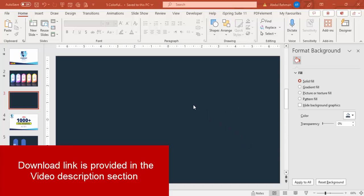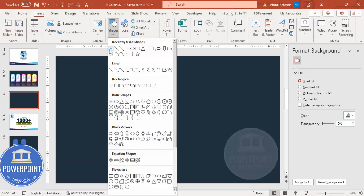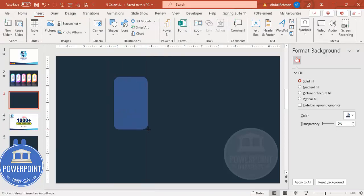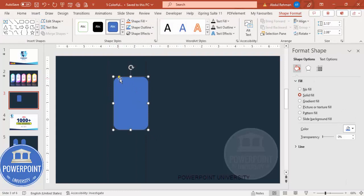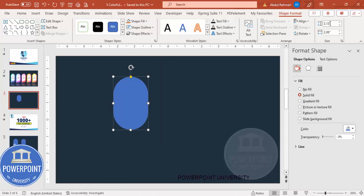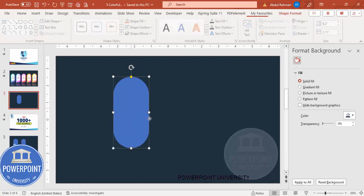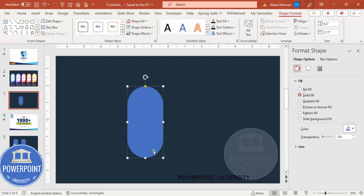Add a new slide and change the background to any dark color. Then go to Insert Shapes and choose from the rectangles the rounded corner rectangle. Make sure you can see the small orange point, set the shape outline to no outline, make the height as 4.2 and the width as 2.11.